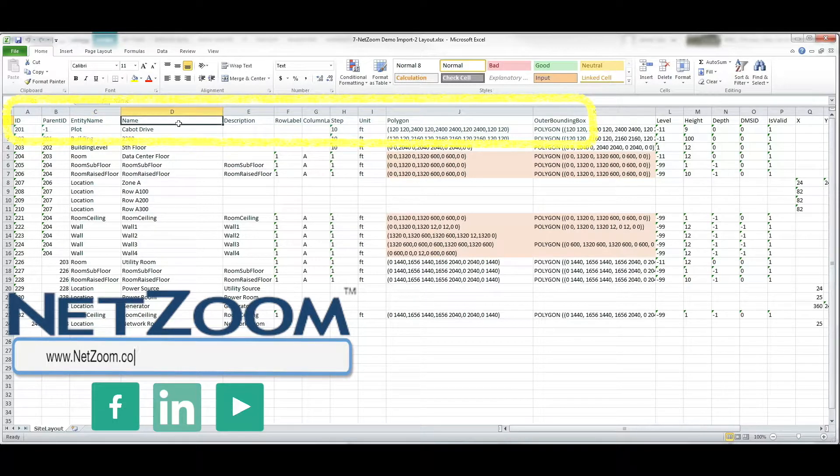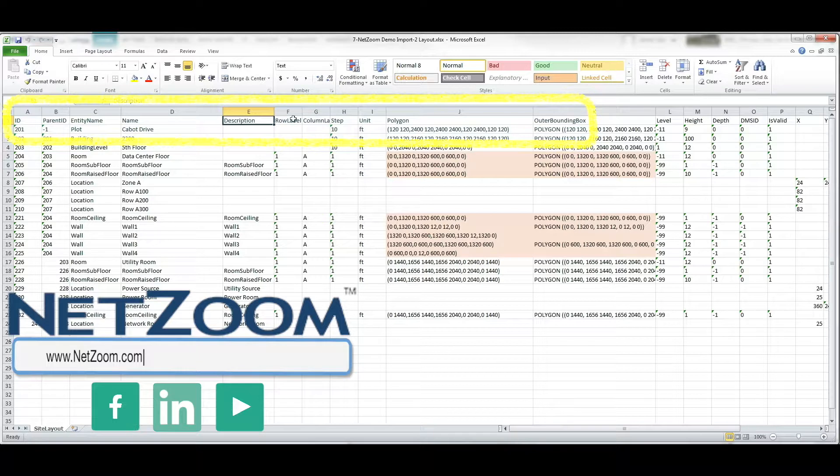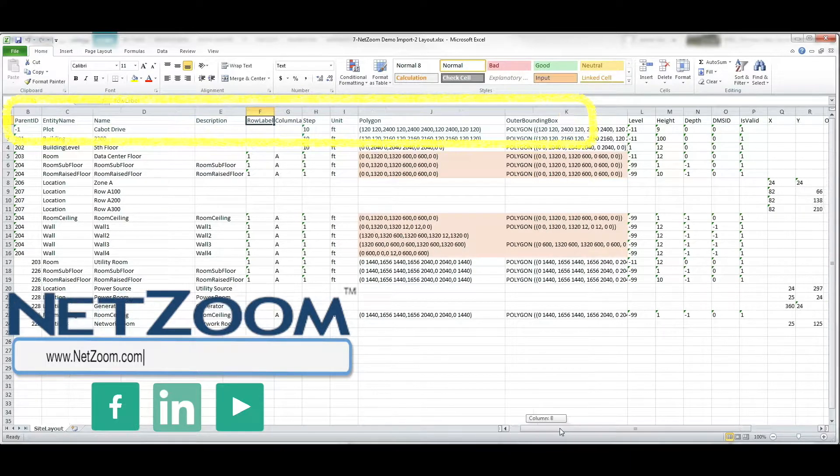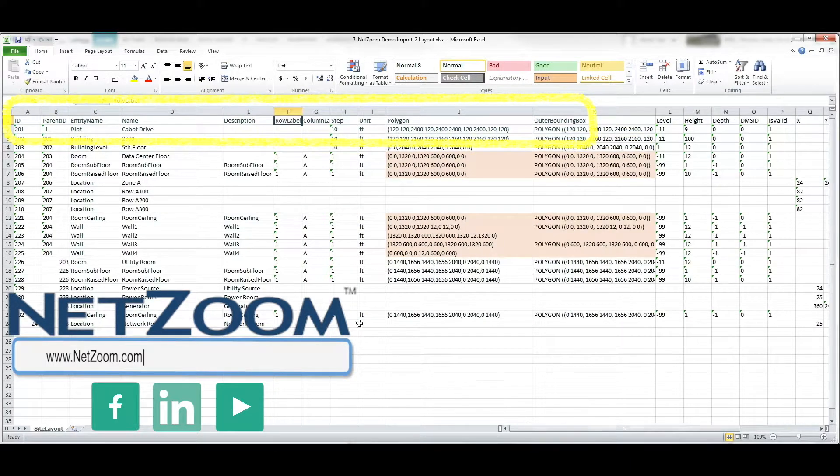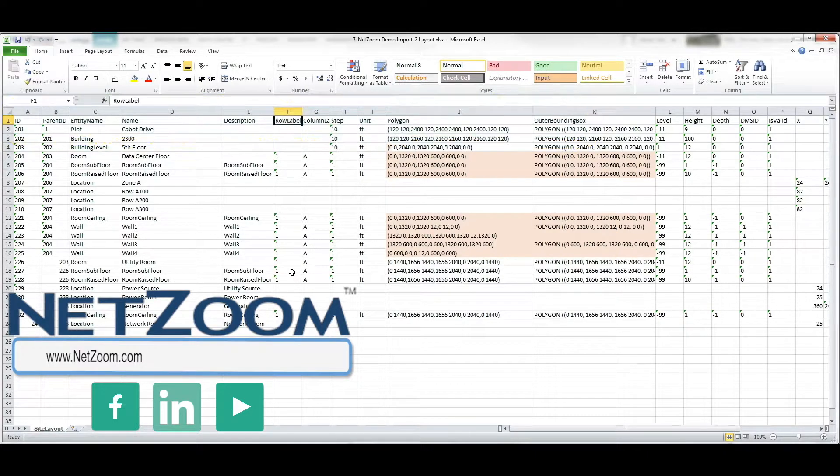In addition to the required columns, Netzoom gives you the ability to add custom data along with the required data. Today, we'll be importing a site layout, a row of racks, connectivity, and a few users into our data center.